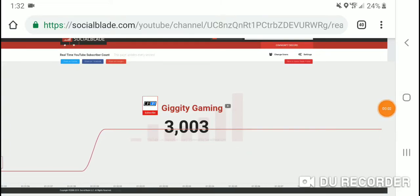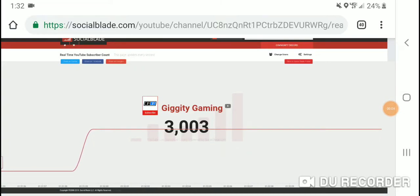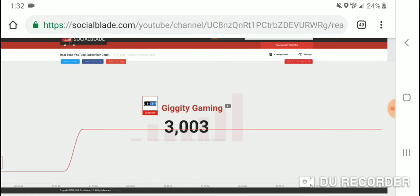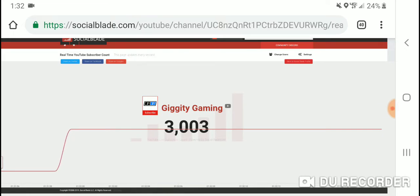Hey guys, GiggityGam coming back with another video. We did it. We hit 3,000 subscribers.